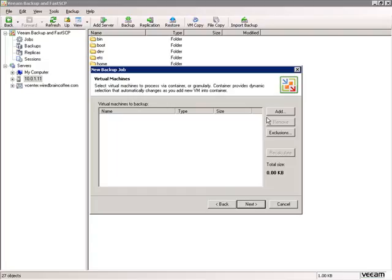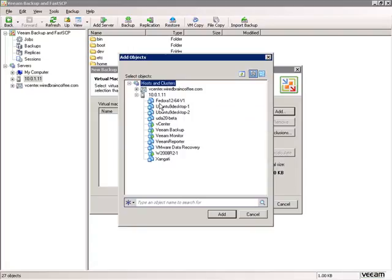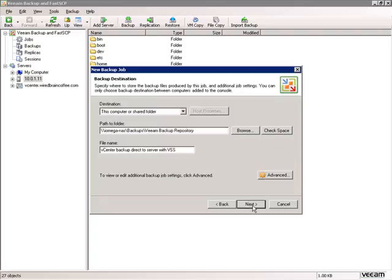We'll add the virtual machines we want to back up and select the vCenter server directly through the ESX host's IP address. We'll select vCenter here — notice it's listed underneath the server ESX1 via IP address. I'll click Add and then Next.